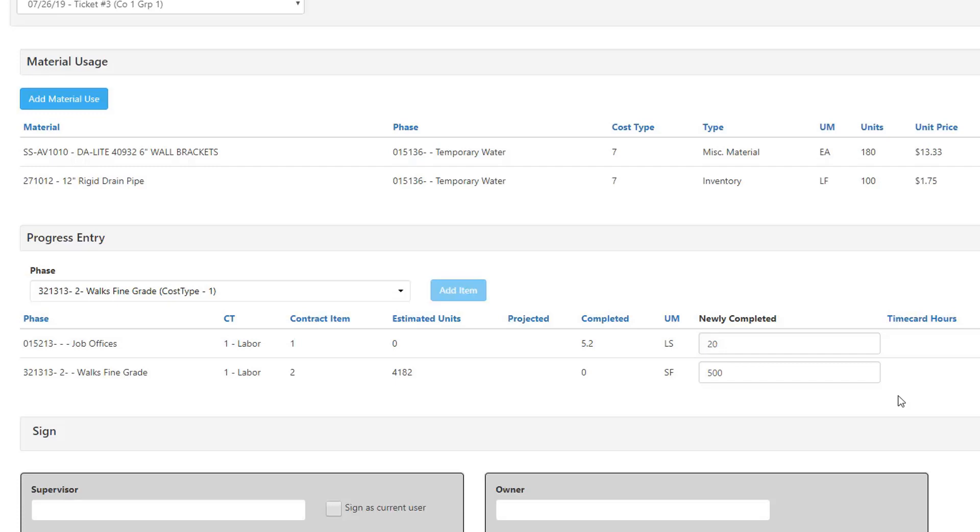Once users have added all necessary information, they can finish up their field ticket by collecting signatures from a team representative and from a project owner representative. These signature fields can be relabeled to reflect the appropriate roles and any compliance language that our users might wish to include. These fully electronic signatures are stored and of course can be reported upon later.